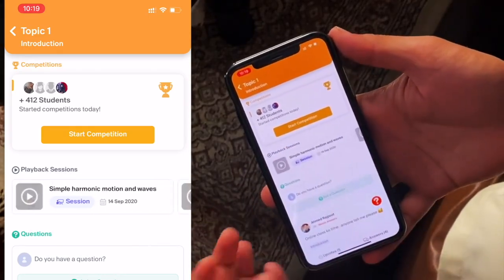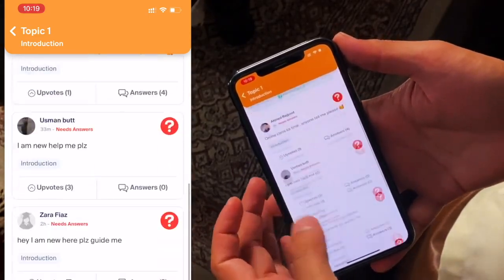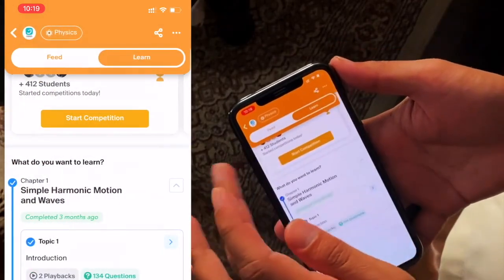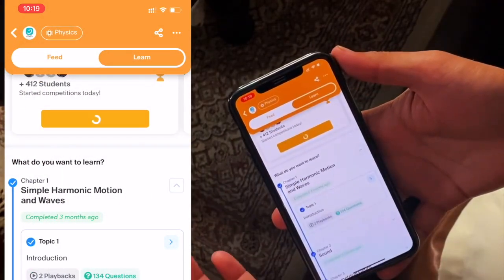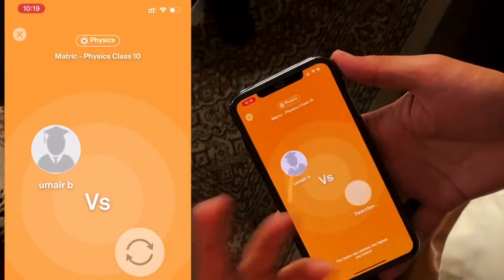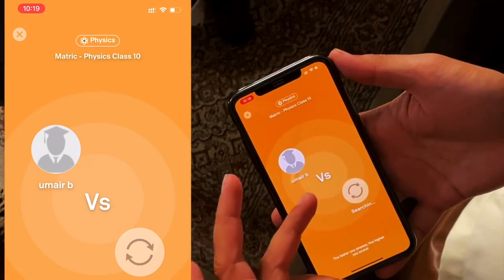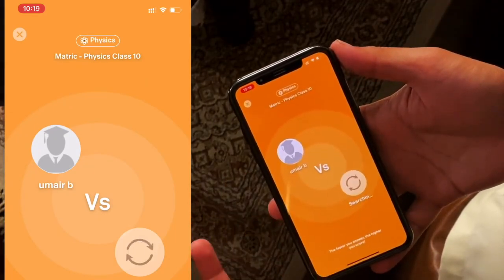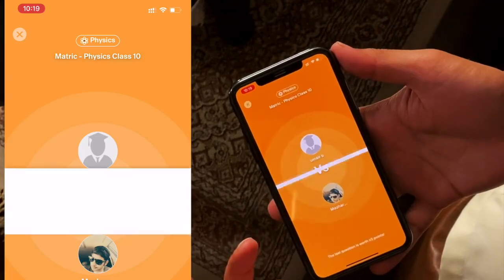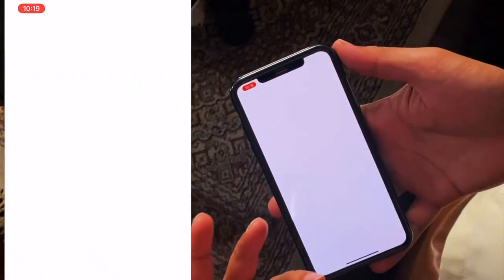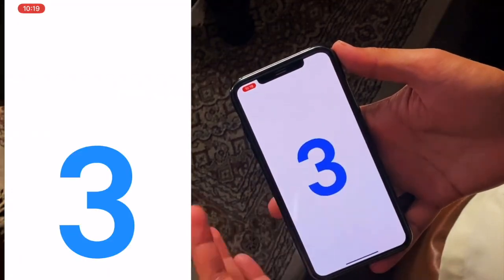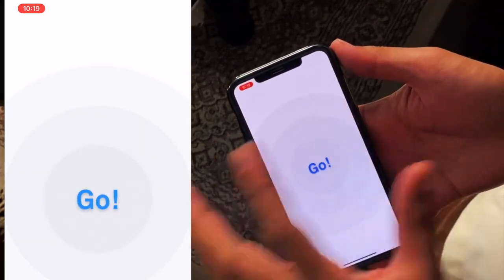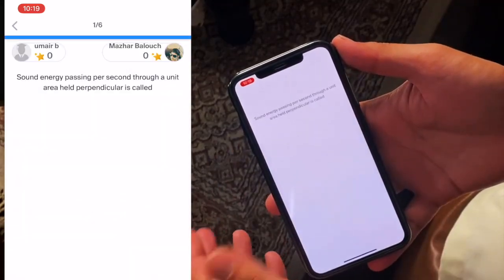One other interesting thing is related to these questions. You can study with a friend — I'm also here with Umair. We can see who is online. Usually what is being studied at this time is shown here. You can see me and others asking questions.